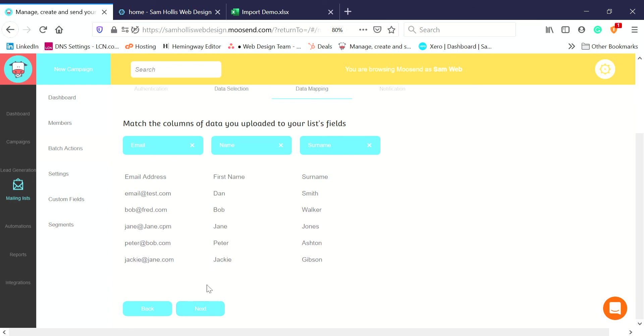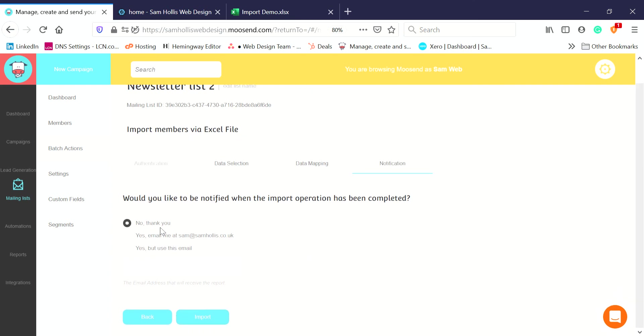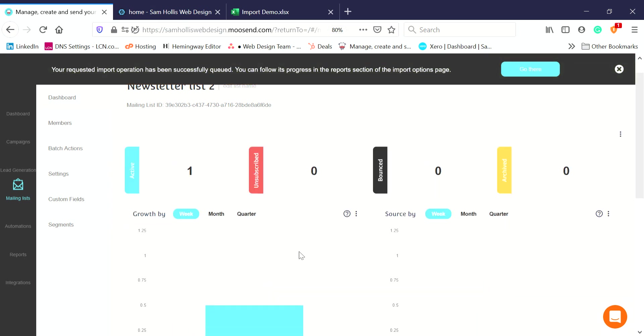Click Next. This just says do you want an email when the import's done? Yes please, email me, or you can choose a different email address. Import, and now it will import those for me. They will be on the list.